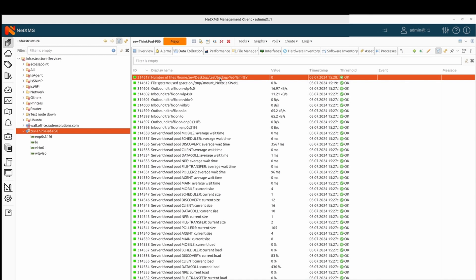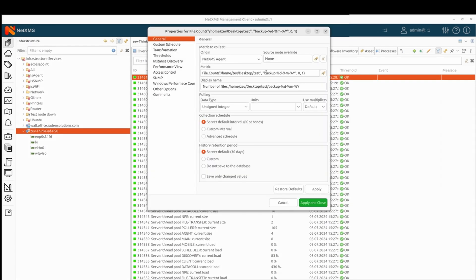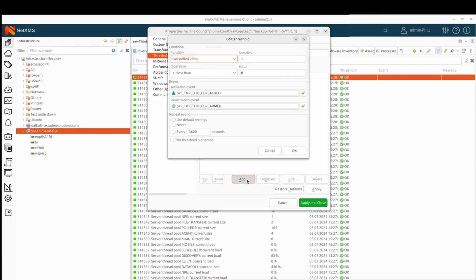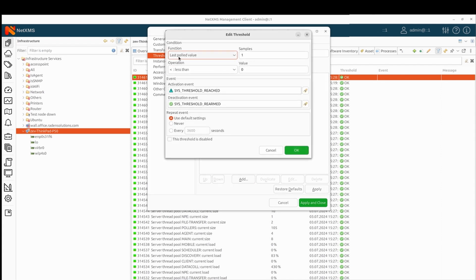Now I want to have a threshold for it. It's good to collect data, but it's even better to get notifications. Here we have the data collection configuration. We go to thresholds and add a new threshold. We say that the last pulled value — one last pulled value — is equal to zero. Then we will generate event SYS_THRESHOLD_REACHED and we will generate the activation event SYS_THRESHOLD_REARMED.